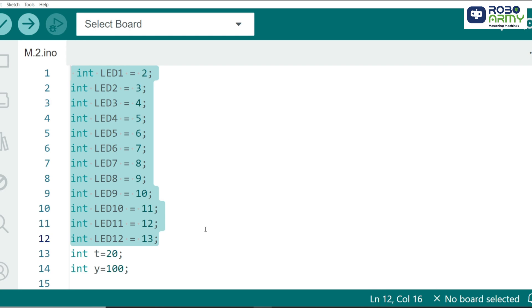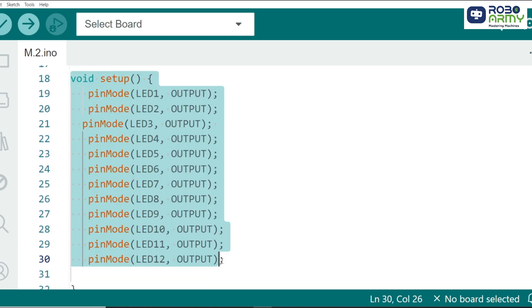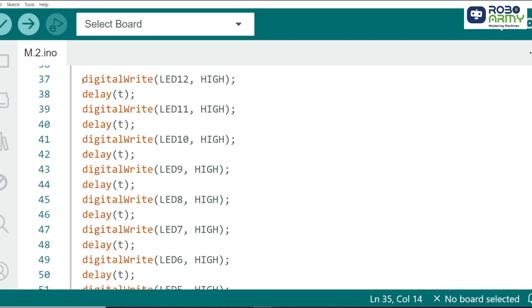Each LED X represents a pin on the Arduino where an LED is connected. We assign each LED a different pin, starting from pin 2 to pin 13. T defines a short delay for each LED to turn on and off. Y defines a longer delay used in the final section of the code where LEDs are turned off in a specific sequence. Here, we set each of the LED pins as an output because we will be turning the LEDs on and off.